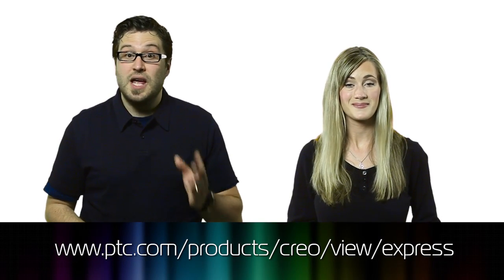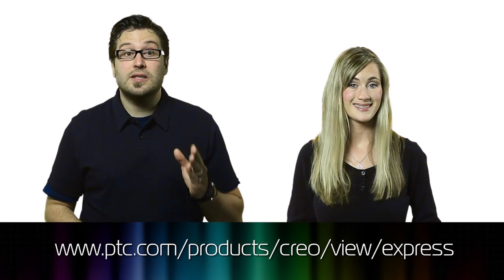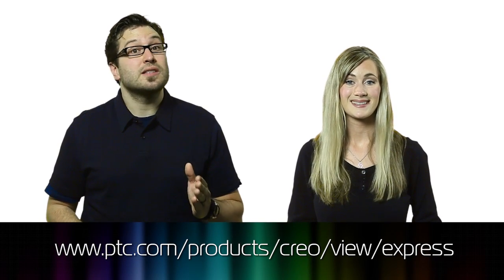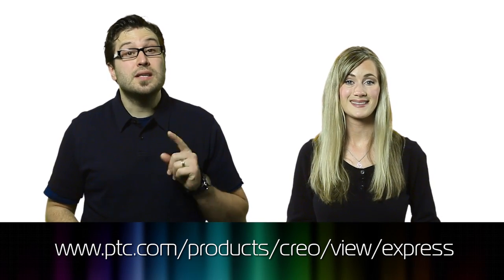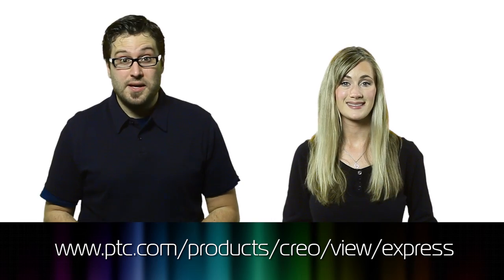If you'd like to download a free copy of the Creo View Express, an e-drawing viewer like the one described in this episode, go to ptc.com/products/Creo/View/Express.